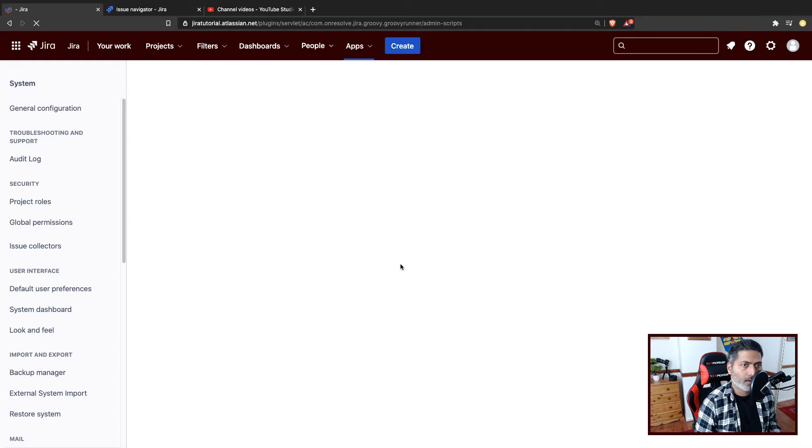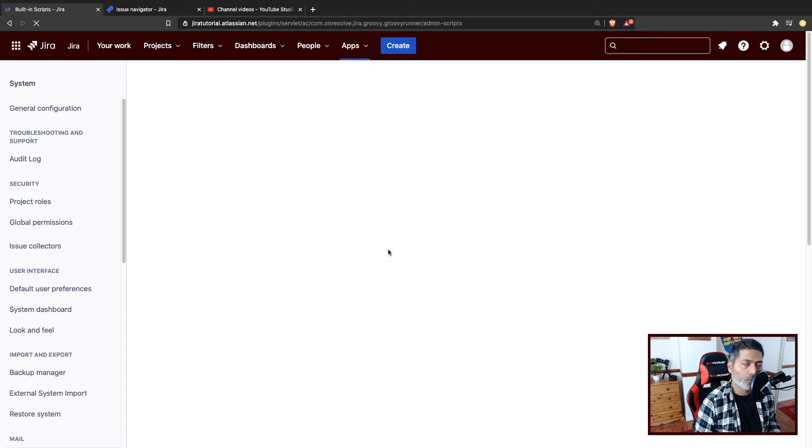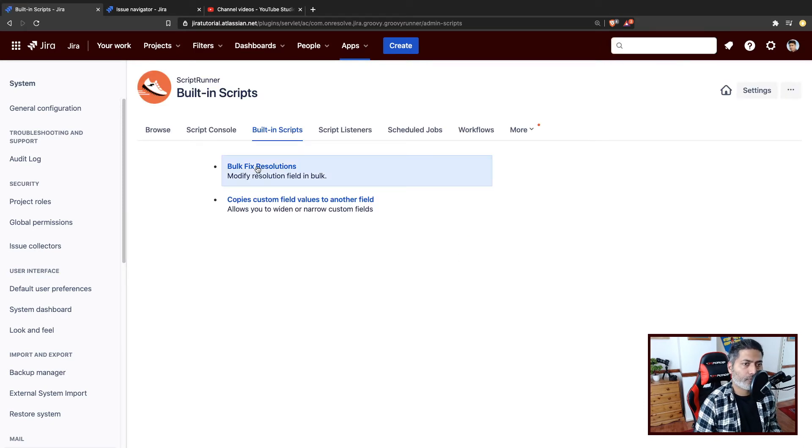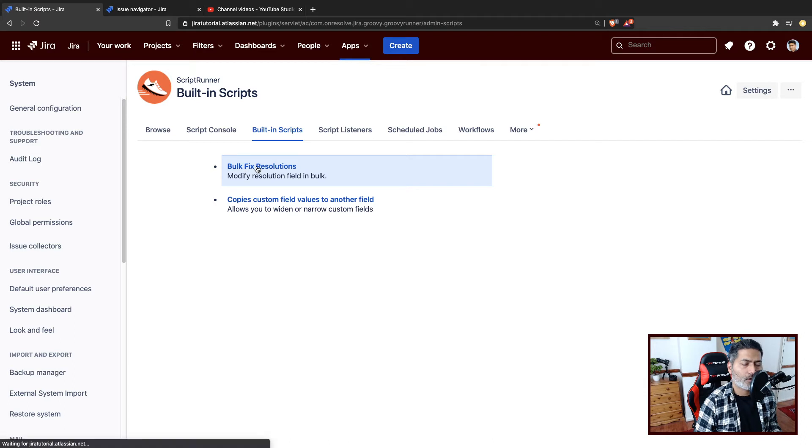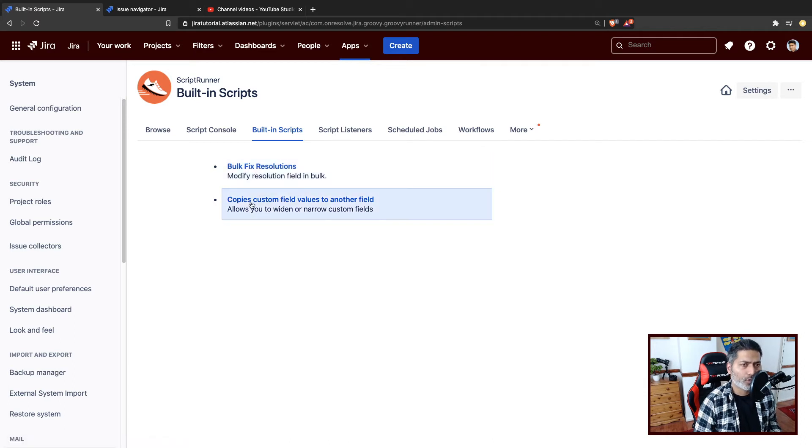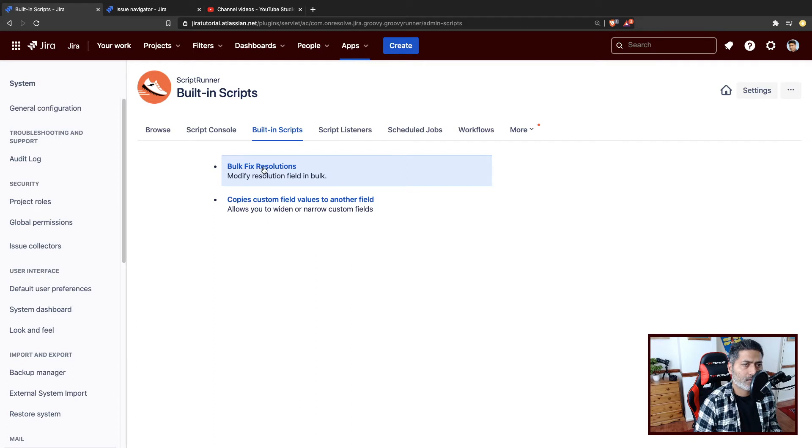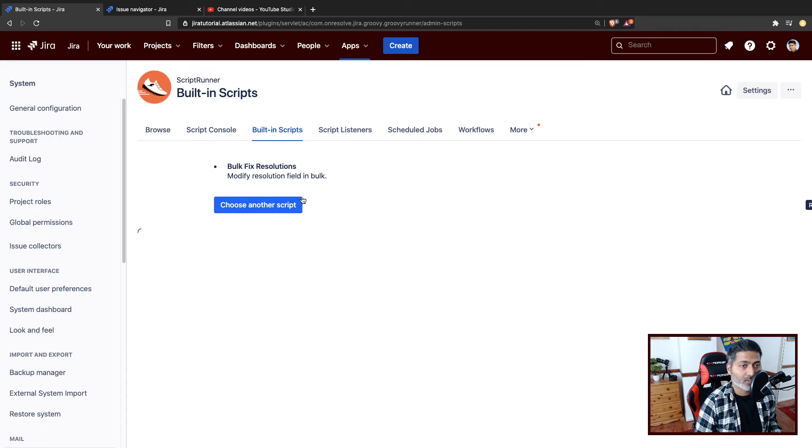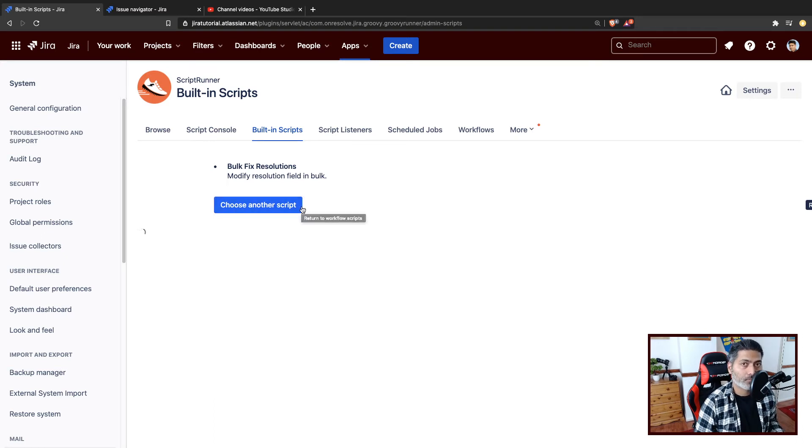Right now, we do have a couple of these scripts and the first one is the bulk fixed resolutions and it is actually quite useful. So today, we will take a look at both of them. First, let us take a look at bulk fixed resolution. And as the name suggests, it will basically let you modify the resolution in bulk.